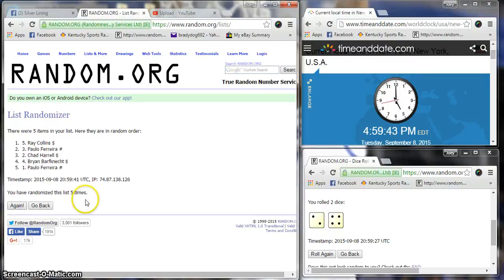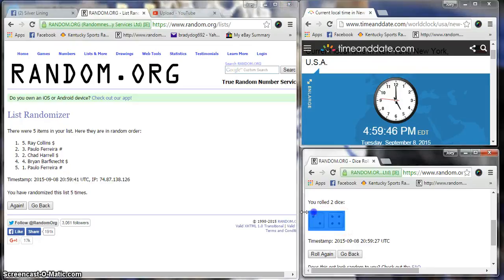After five we have Ray on top, Hollow on the bottom. Dice is six times, 4:59, still sixth.